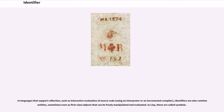In languages that support reflection, such as interactive evaluation of source code, identifiers are also runtime entities, sometimes even as first-class objects that can be freely manipulated and evaluated. In Lisp, these are called symbols.